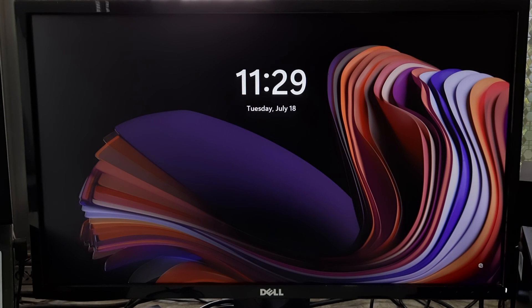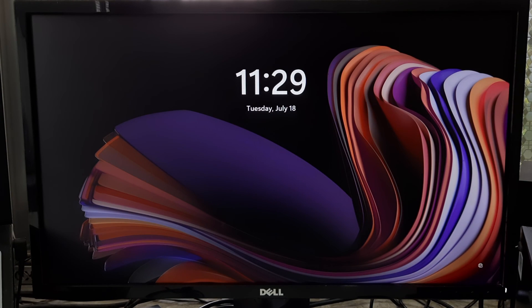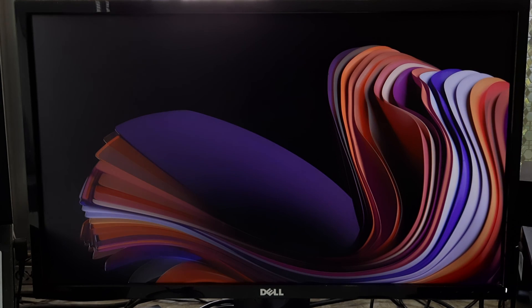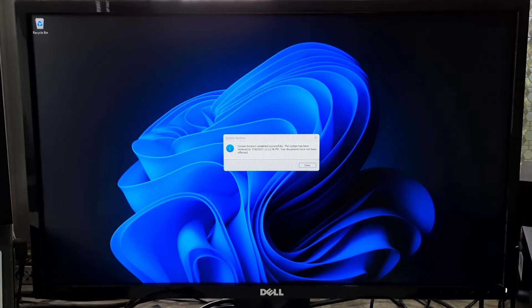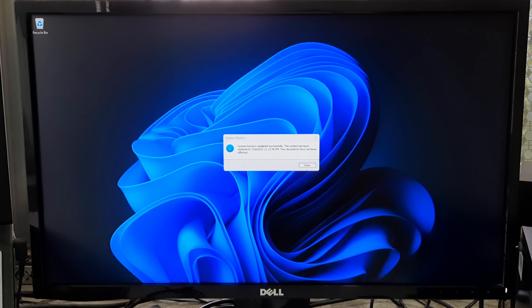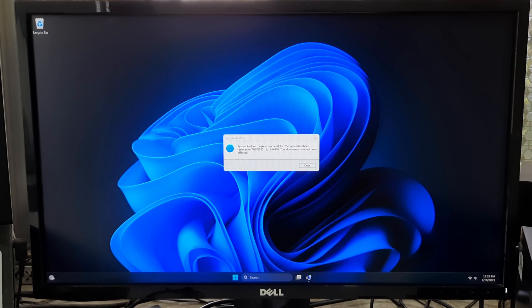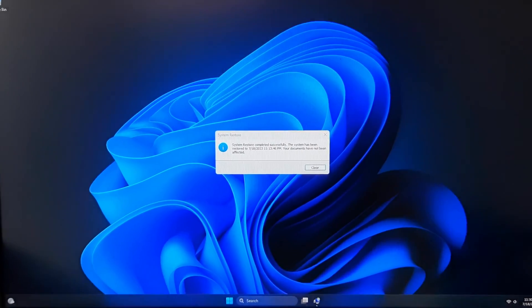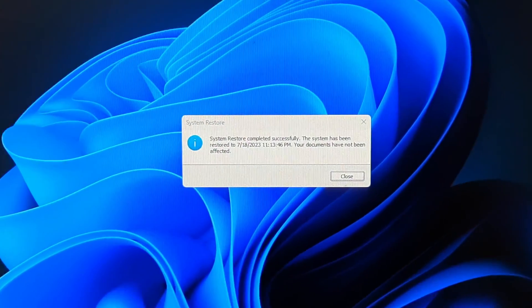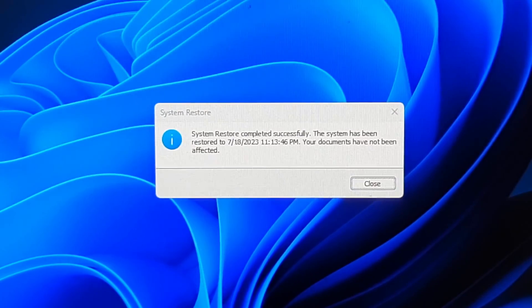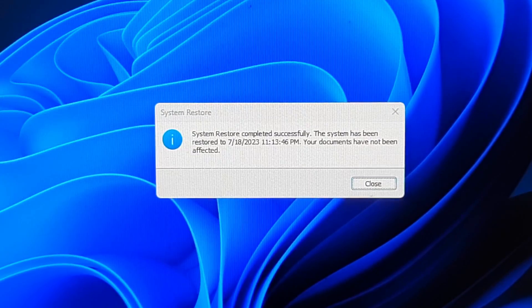As you can see, Windows is successfully booted without any interruption and the blue screen of death issue is fixed. And as you can see, the system restore completed successfully. The system has been restored and our personal data and documents have not been affected.